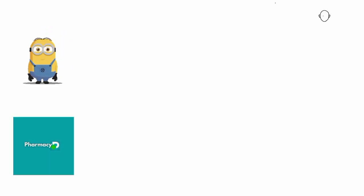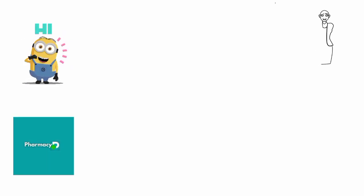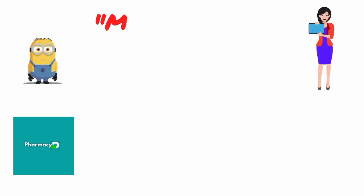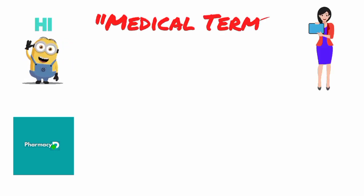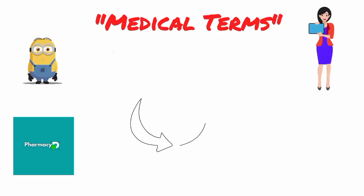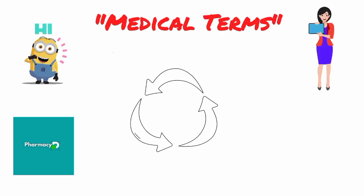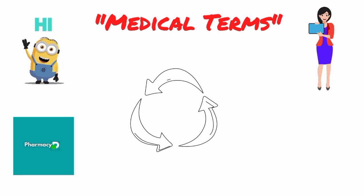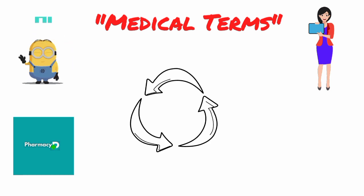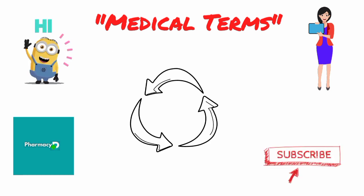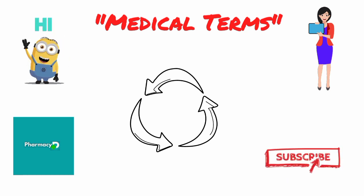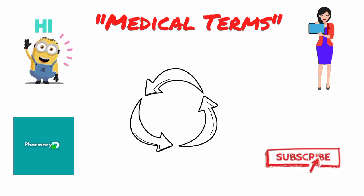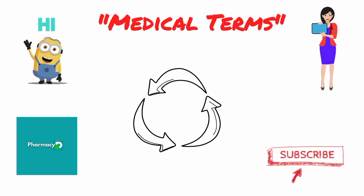Hi viewers, welcome to Pharmacy D. In this video, I am going to talk about two medical terms that are used anonymously but are different conditions. Before I start, if you haven't subscribed to my channel yet, please subscribe to Pharmacy D and press the bell icon to stay updated with our informative videos.